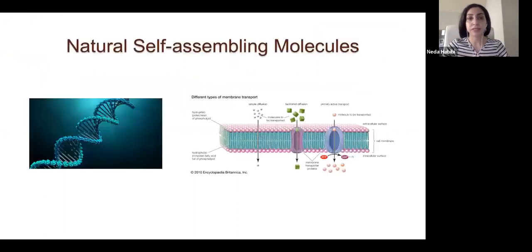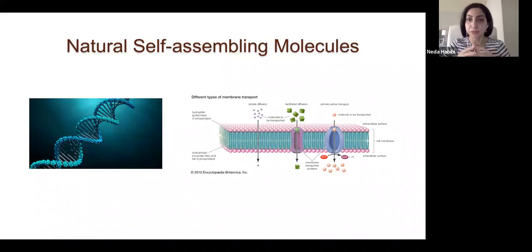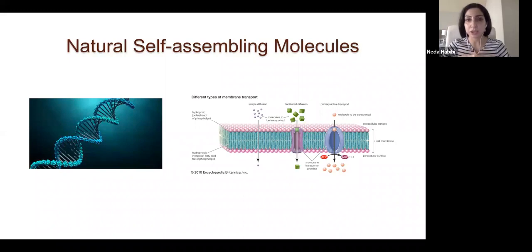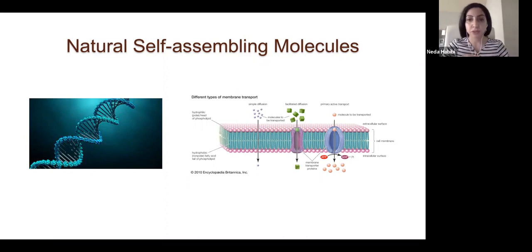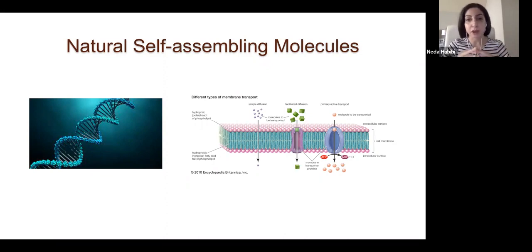In nature, we have a lot of self-assembling molecules. DNA is a self-assembling molecule, and the biological membrane of a human cell is also a self-assembling layer. One of the principles of nanotechnology, especially nanobiotechnology, is getting inspiration from nature — how nature makes self-assembling structures that are often at the nanoscale — and making human-made objects at the same nano and microscale.